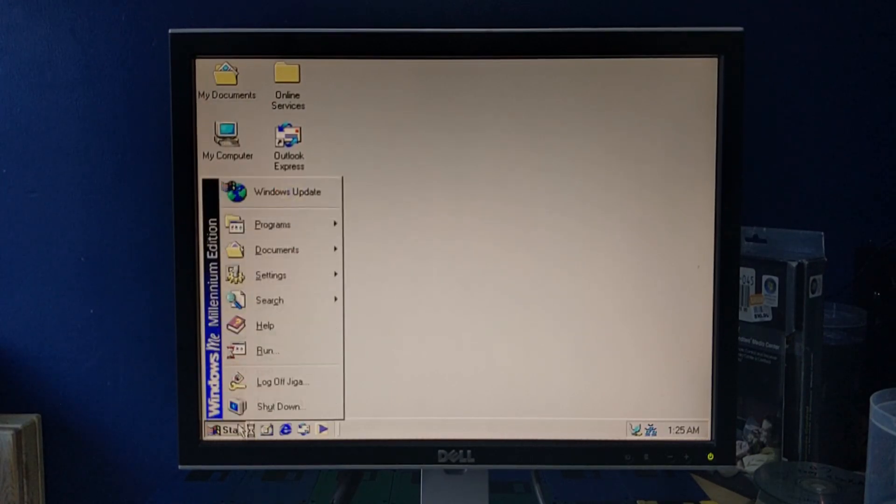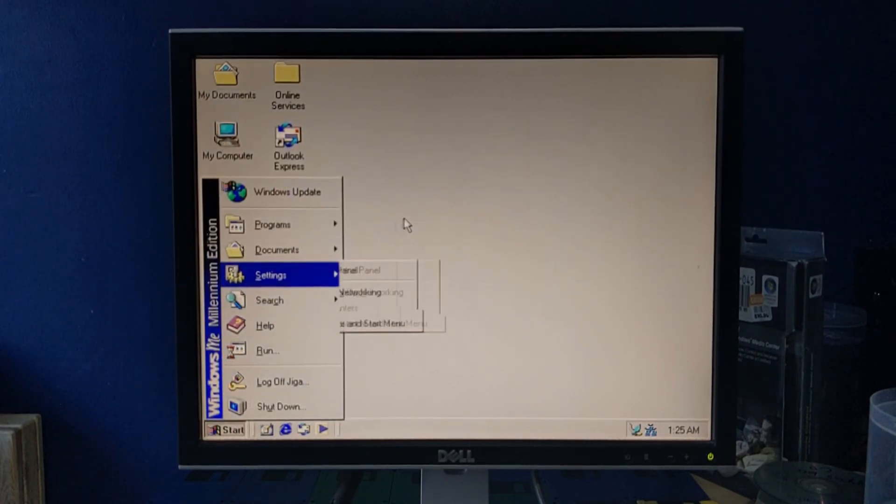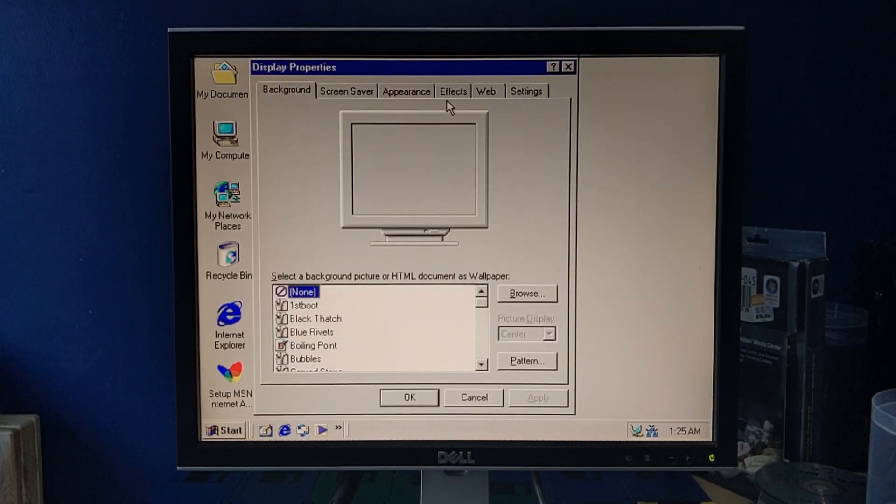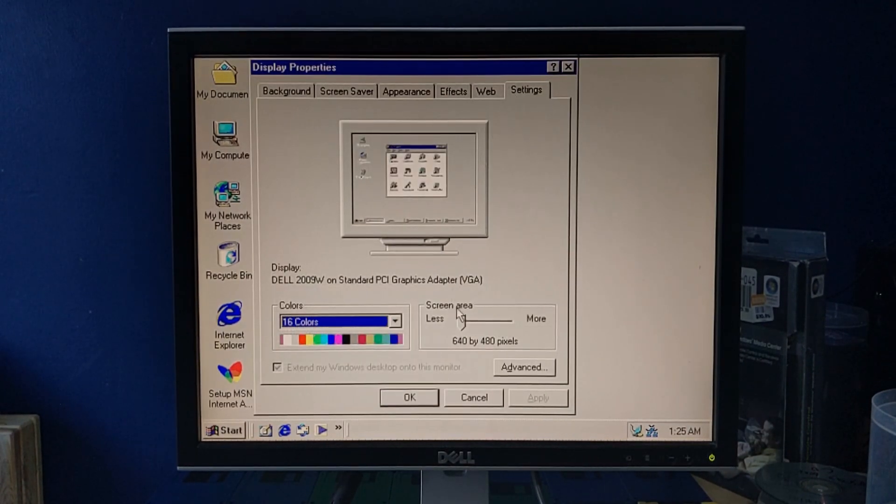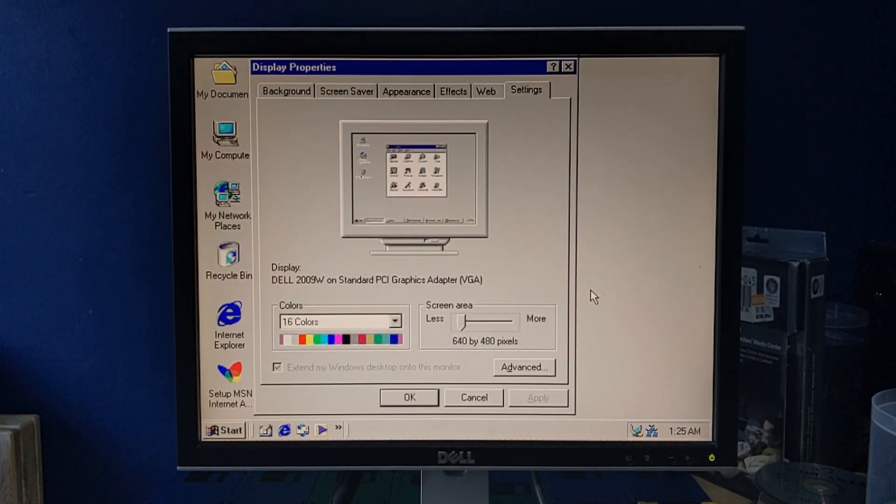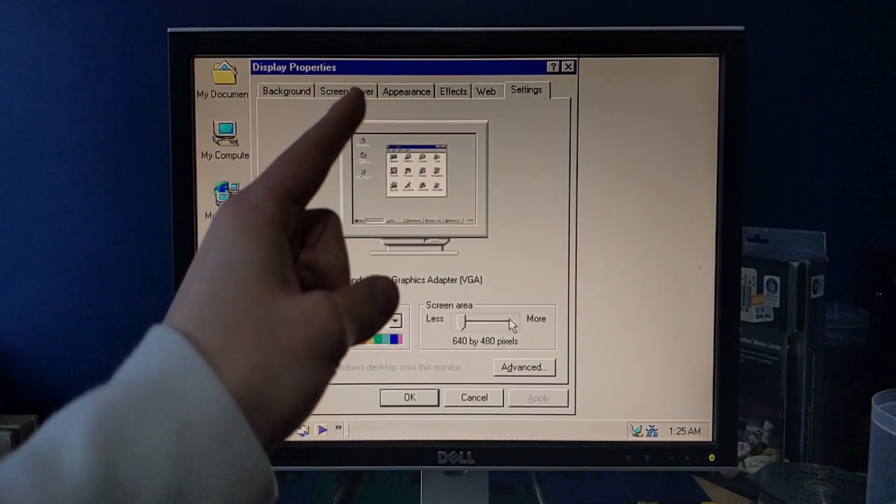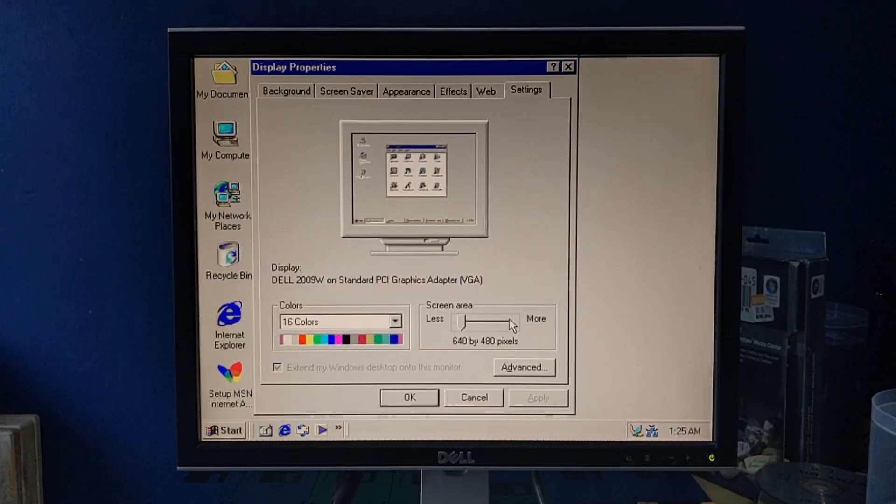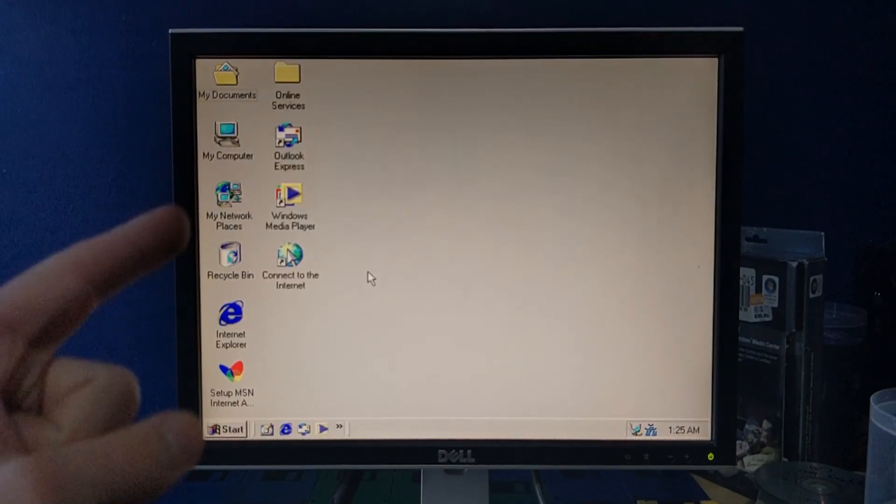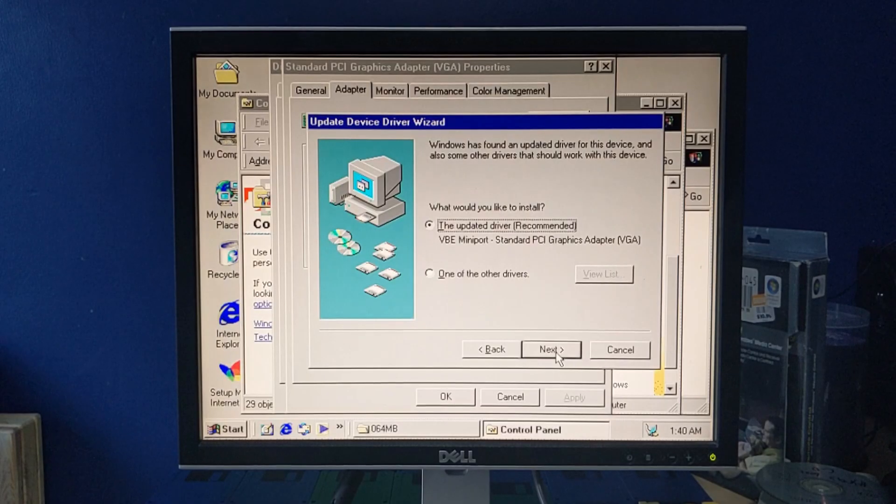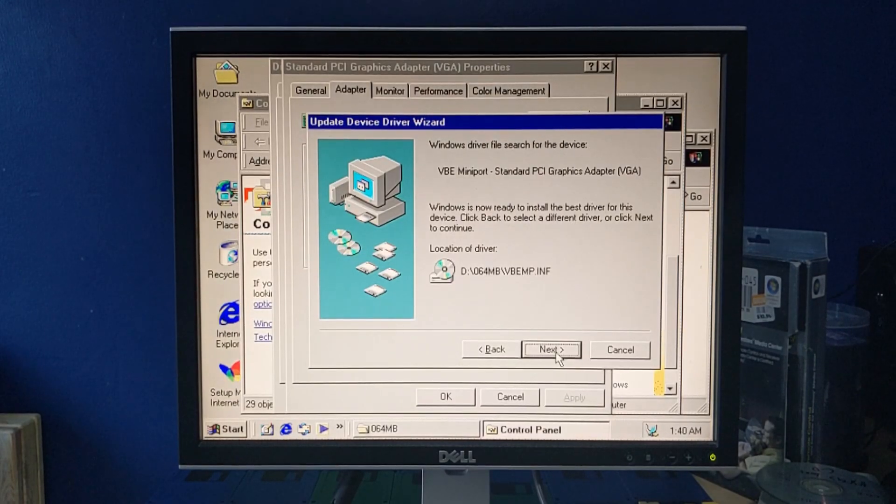Now, I already know for a fact there's no drivers for this thing, so we are probably stuck at the 16 colors. Can I at least increase my resolution? No. Actually, I know one way that I might be able to increase these things. I'll be right back with it, hold on. Yes, do that.